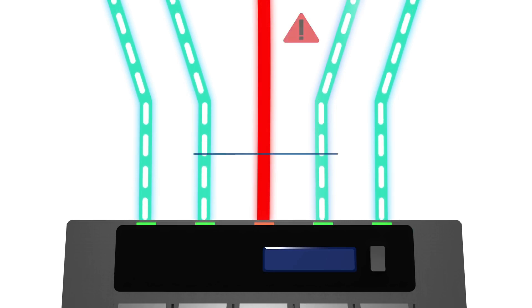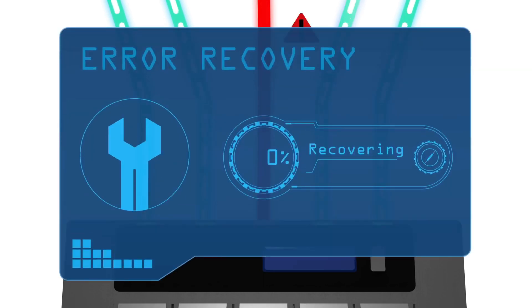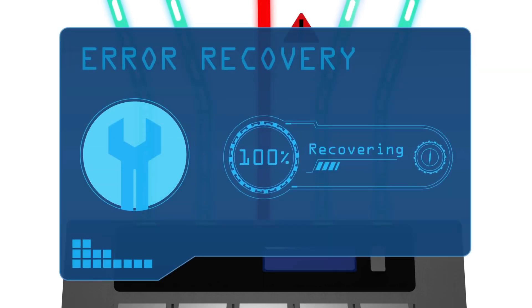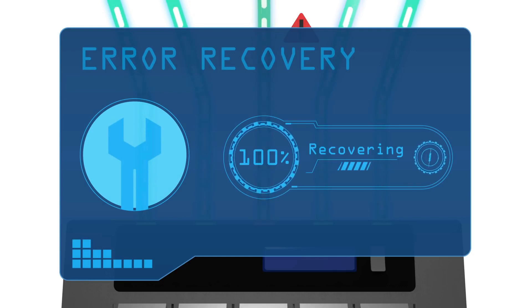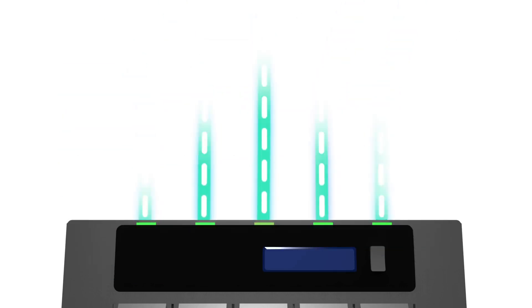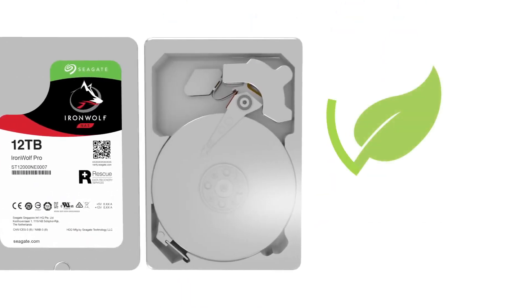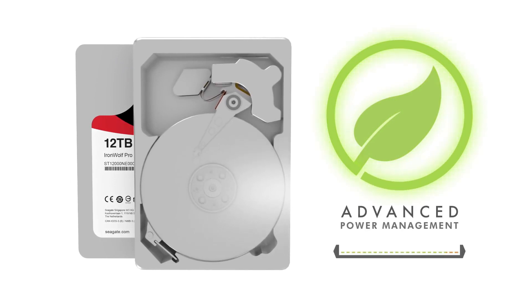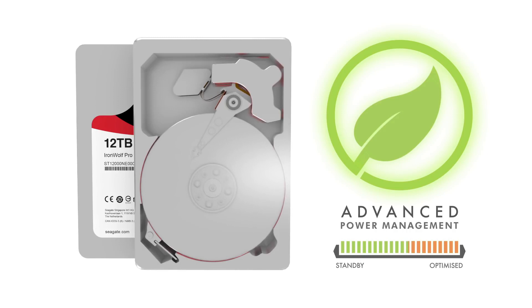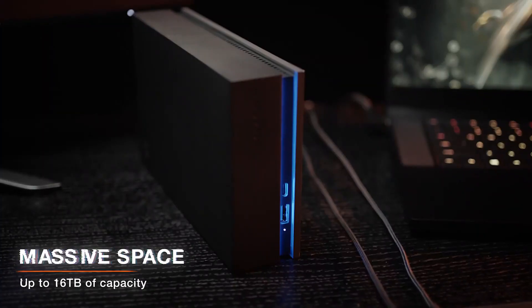However, if you're a gamer that has a huge library of games that you like to cycle through, one of the IronWolf Pro drives might be a good option for you. You won't be able to load your games as quickly as compared to if they were installed on an SSD, but you will be able to fit all of your games with ease.